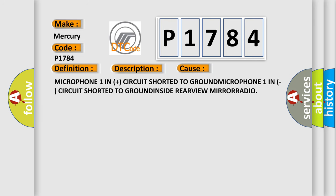Microphone 1 input circuit shorted to ground. Microphone 1 input circuit shorted to ground inside rearview mirror radio.